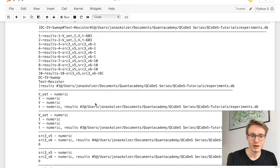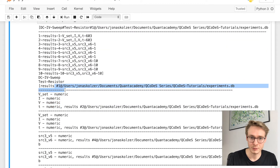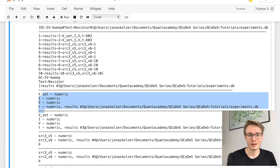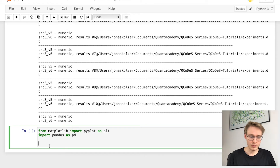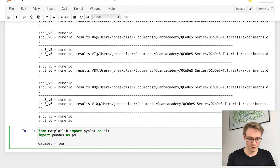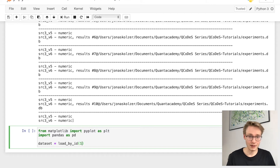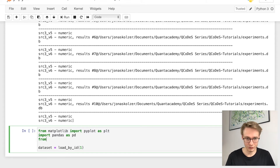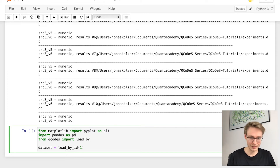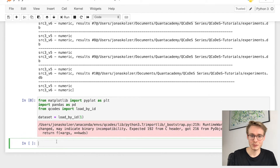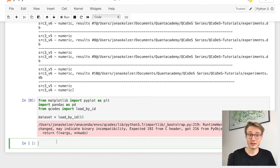Let's say we want experiment run number one. How do we receive that data set? We say dataset = load_by_id, which is part of the QCodes package. So from QCodes import load_by_id, then call load_by_id(1). This gives a runtime warning but we'll just ignore that for now, and there we have our data set.